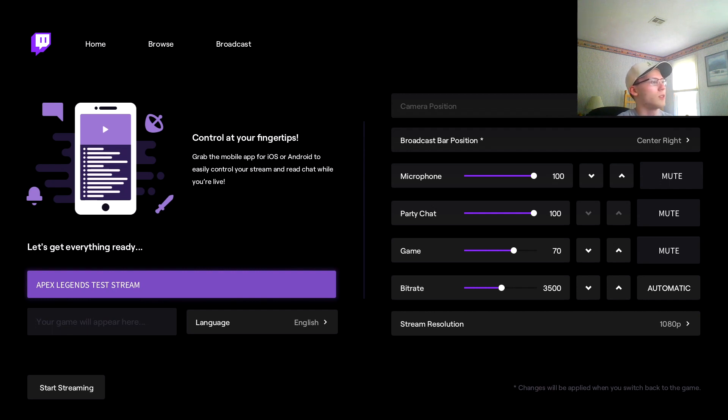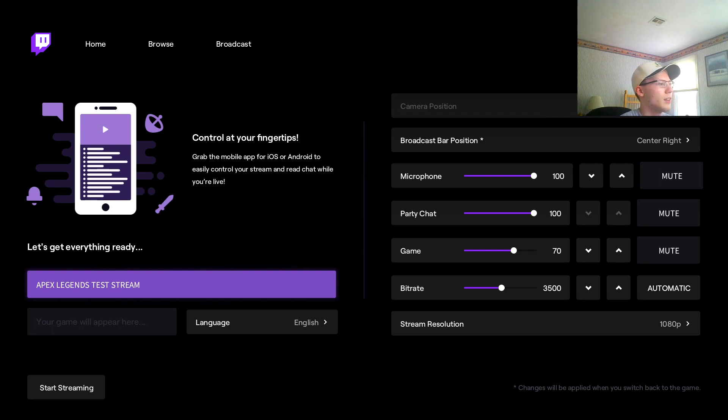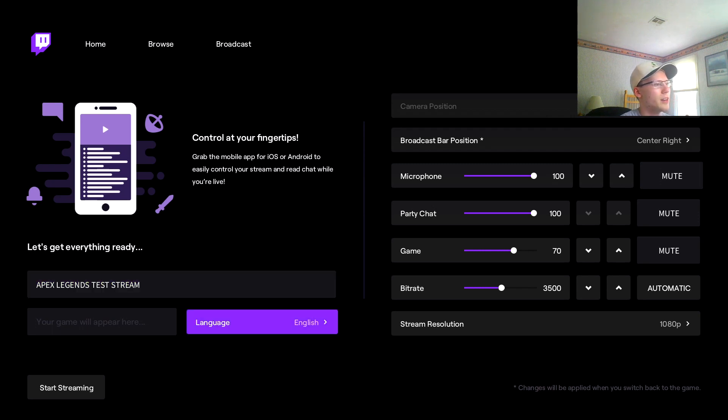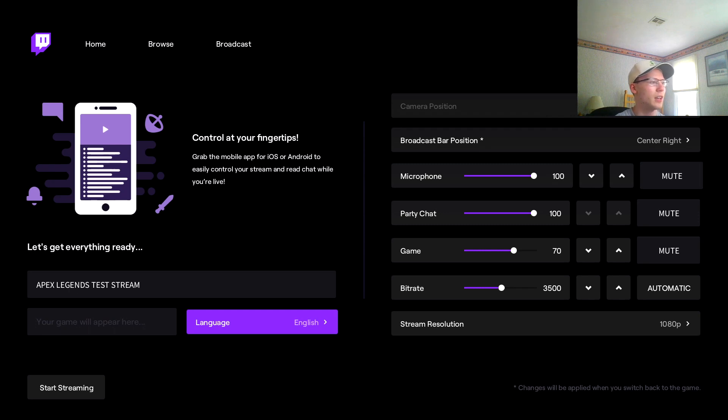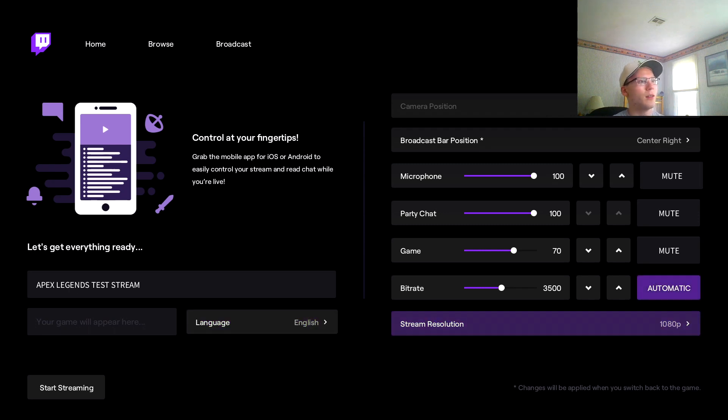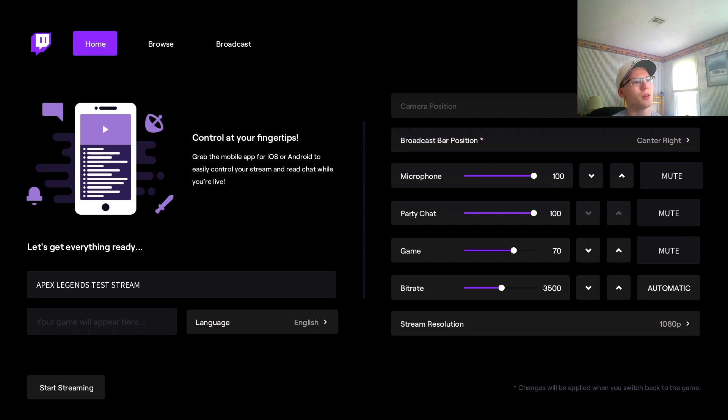Here we go - we have the title, you can title whatever you want. The game will appear here. Obviously before you go live you actually have to be in the game so it can identify what game you're playing. It's pretty self-explanatory. Language - just select whatever language you're using.